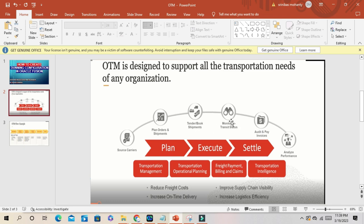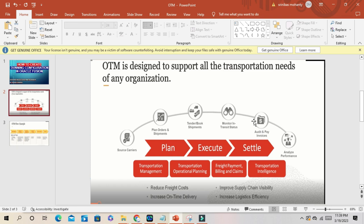When your order or shipment is in transit, step by step all the status of your transit, you can handle here with Oracle Transportation Management.